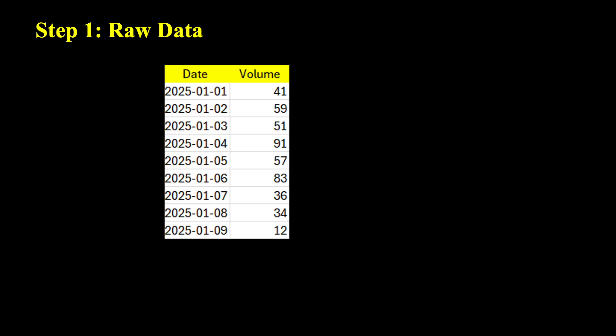Step one, here is what the raw data looks like. We have the date and volume column.